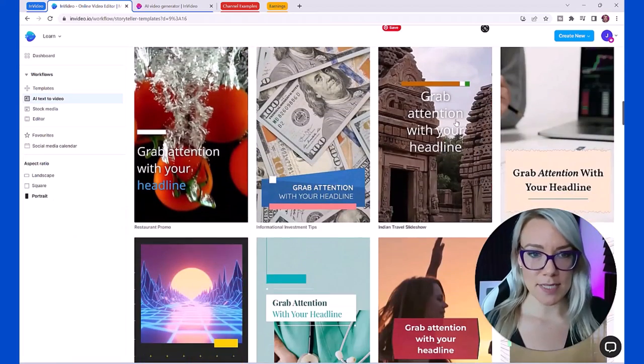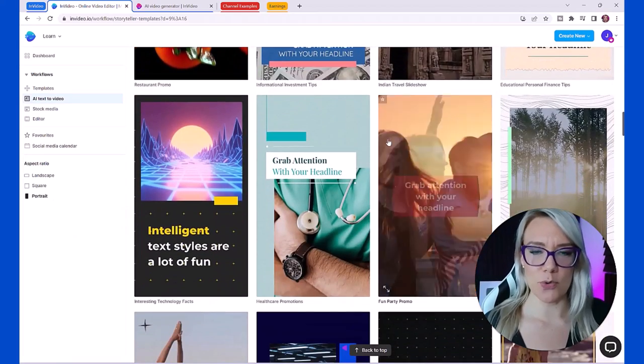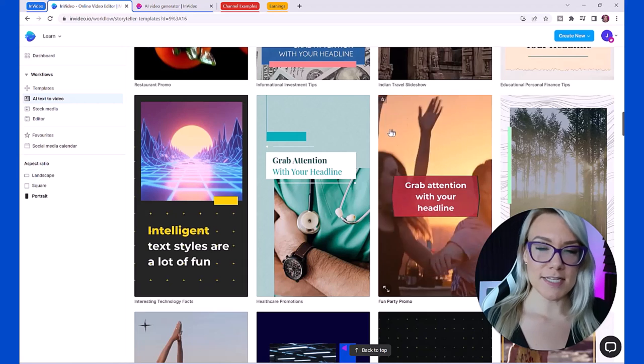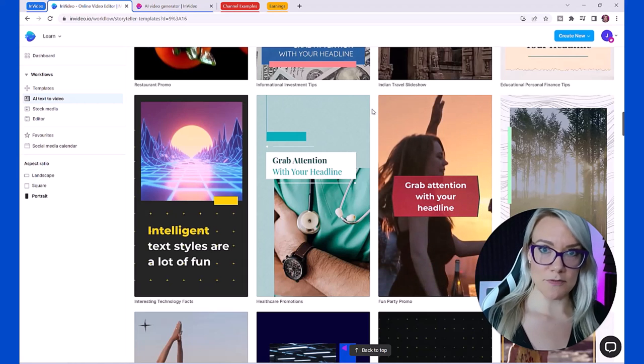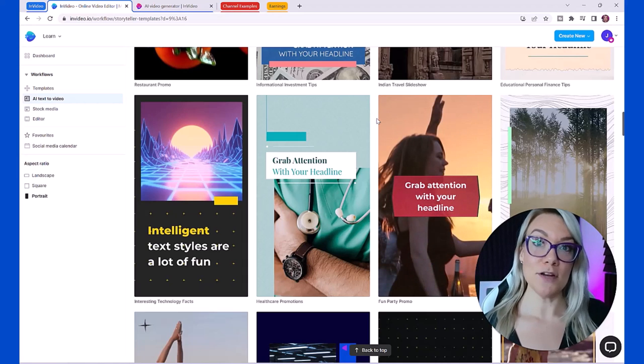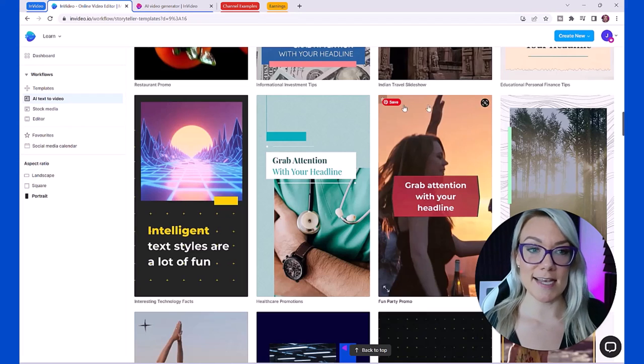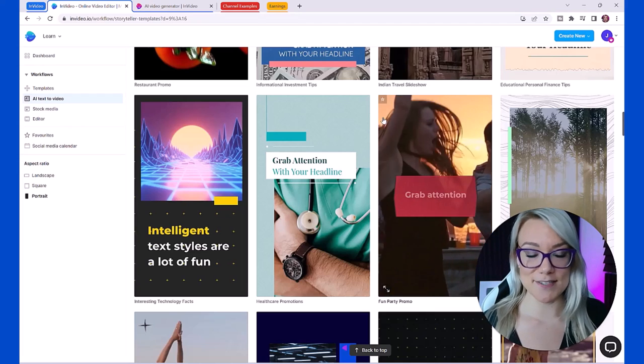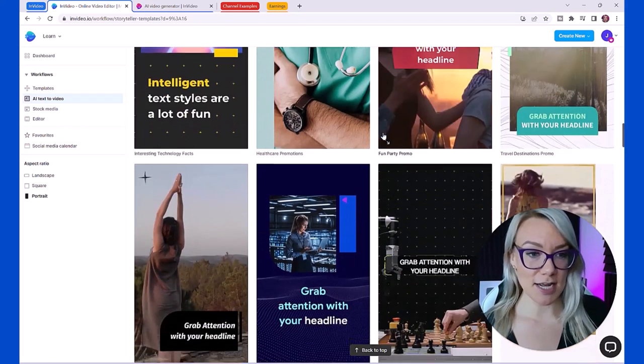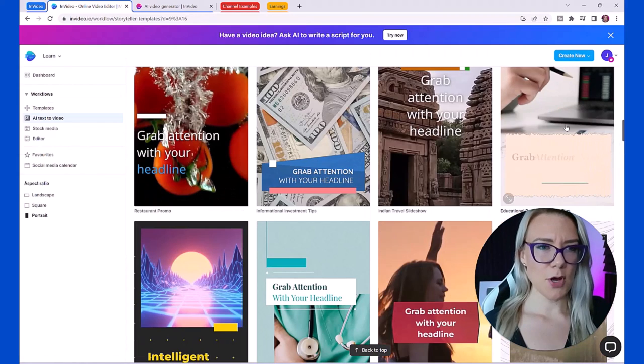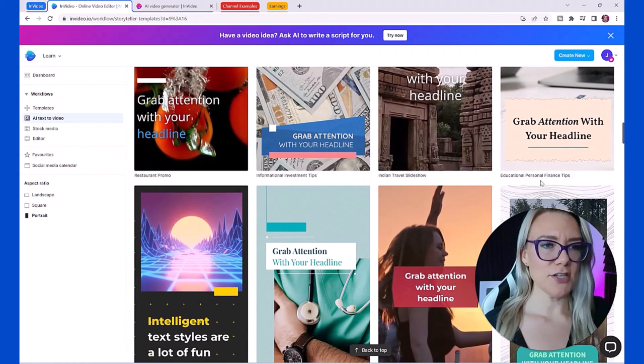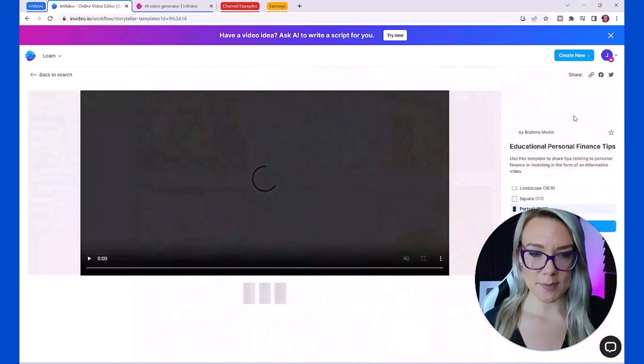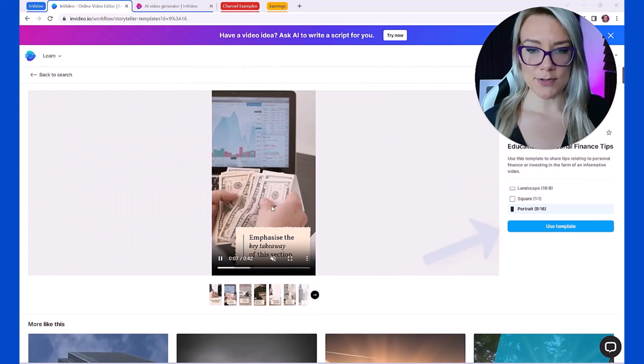Then you can scroll down and look at any of these templates and choose one that goes along with your theme of motivation. For this demo I want to do the study motivation. Students spend a lot of time on YouTube procrastinating and watching these kinds of videos. I'm going to go with this one here, the educational personal finance tips.